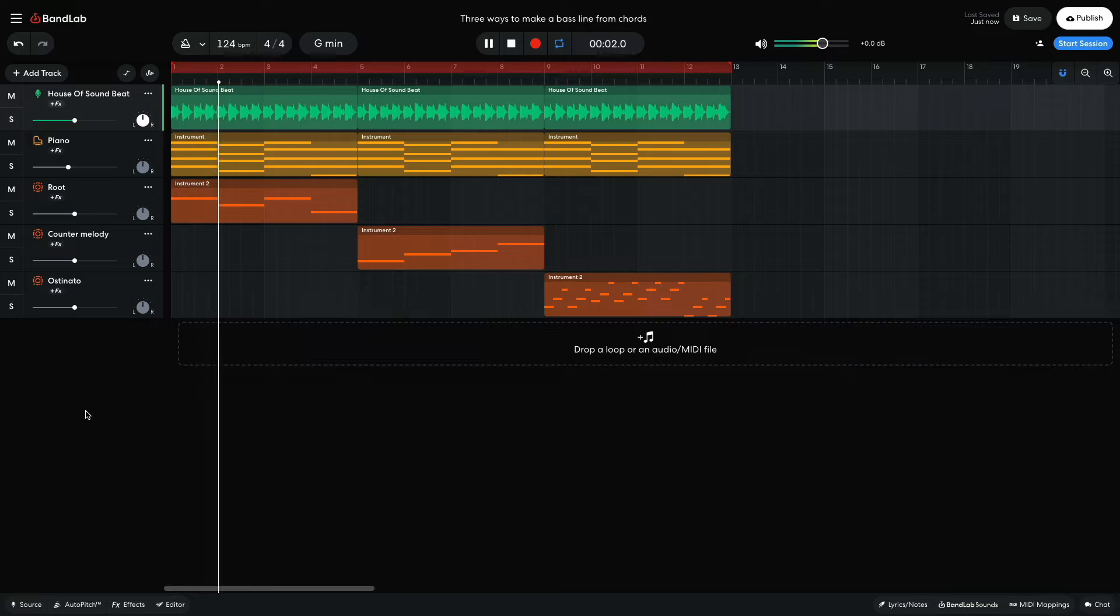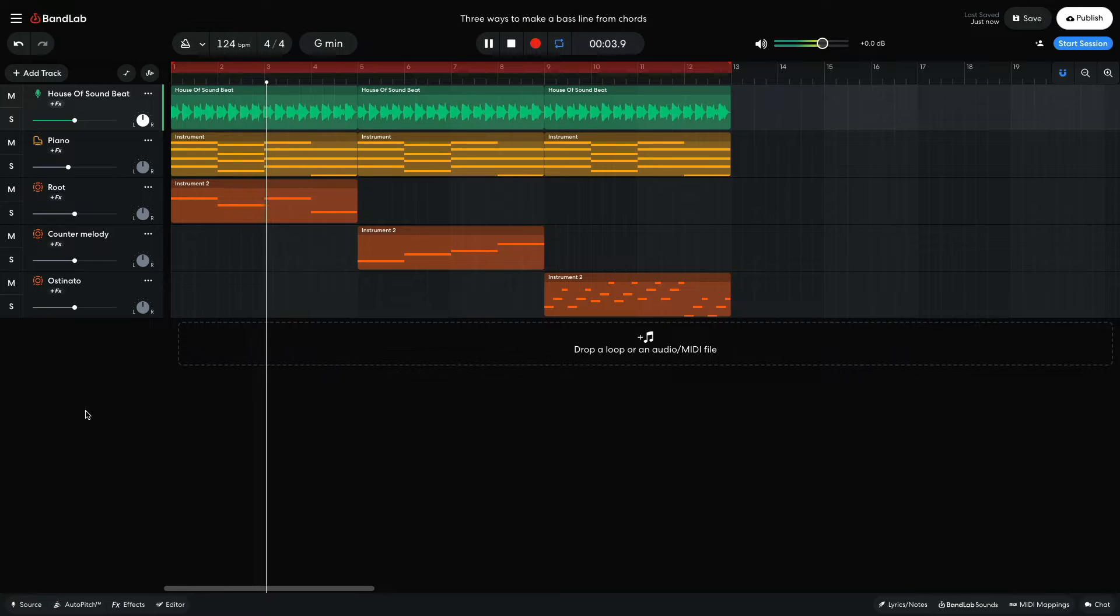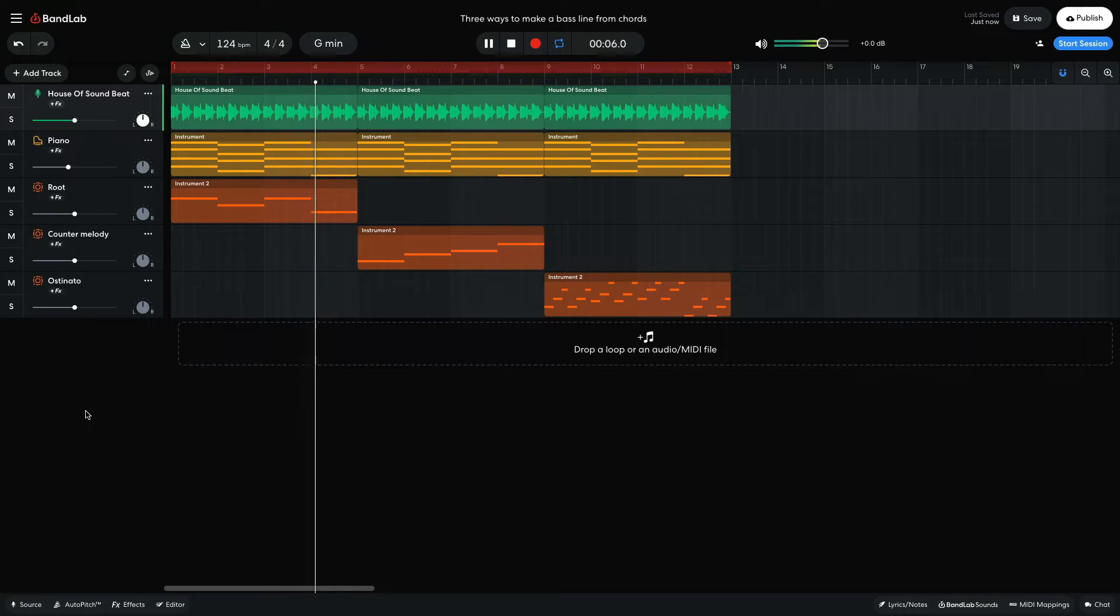Hi, this is Jake for BandLab. You can give your tracks a different energy and feel depending on what type of bass line you use.